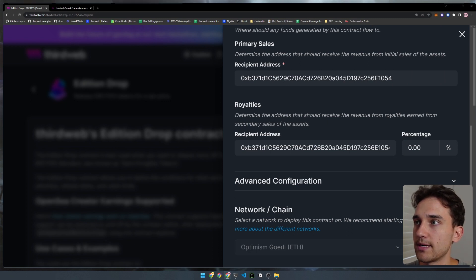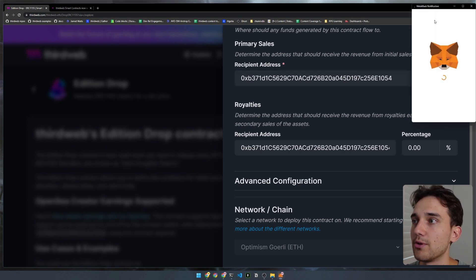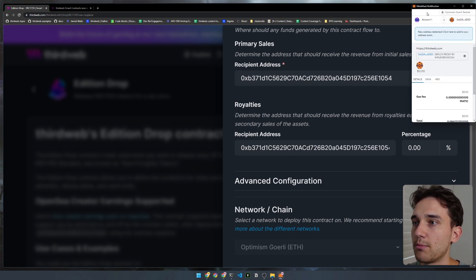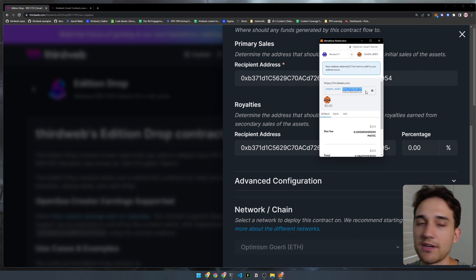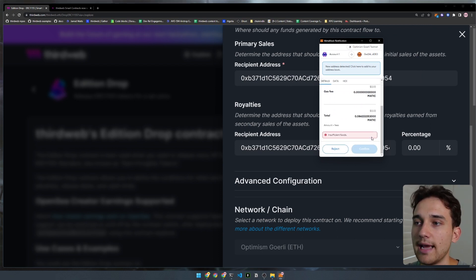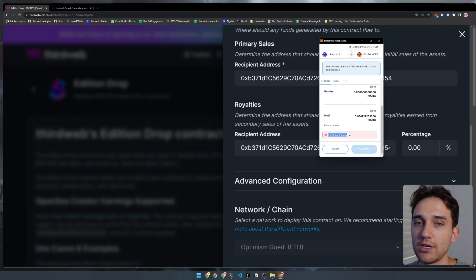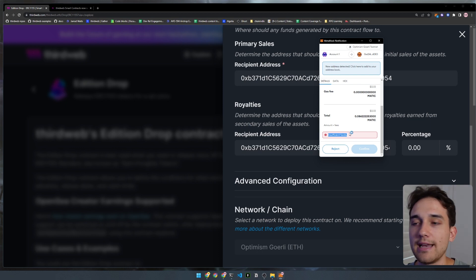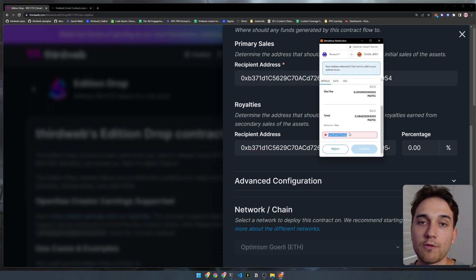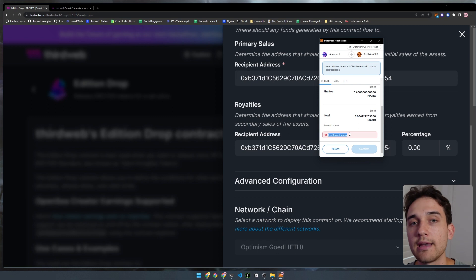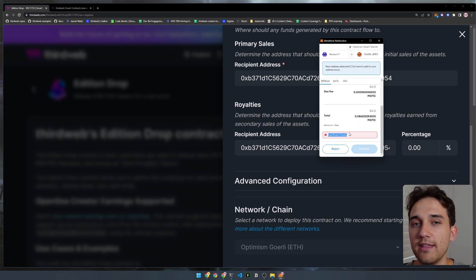This is going to prompt us to approve a proxy deployment — deploy proxy by implementation — which means we're going to deploy this smart contract. If you see a message that says insufficient funds, you can go to a faucet depending on which network you're deploying to and get some free funds to play around with and deploy smart contracts on the testnet environment for free. I'll go ahead and set myself up with some funds off screen and meet you back when the contract is deployed.